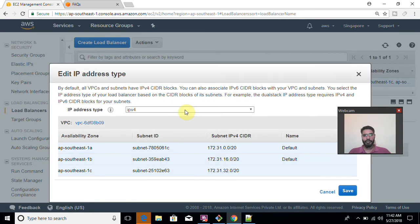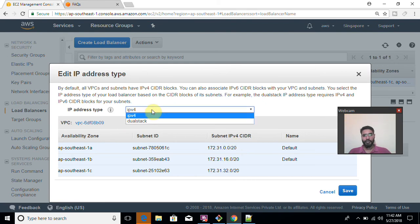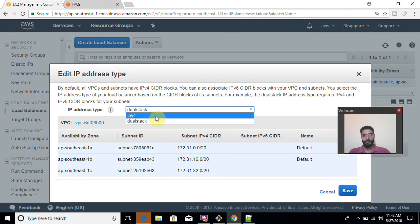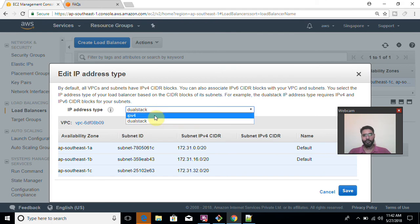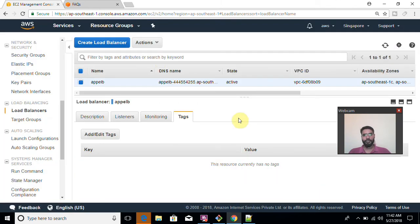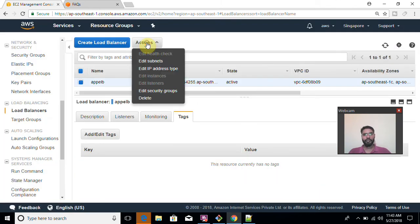So availability zone equal to one data center and region equal to a collection of data centers. So if you want to add two or maybe three availability zones, you can add without any problem. So you can add availability zone or you can add subnets. One subnet is equal to one availability zone. Now edit IP address type. If you want that your IP address should be modified and you want to have dual stack or maybe you want to have only dual stack means IPv6 and IPv4 both AWS elastic load balancer supports. So you can modify that. I'm not going to do that.